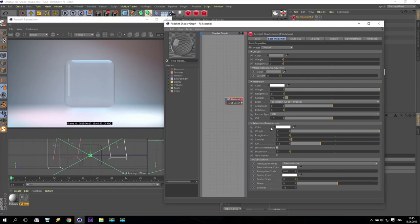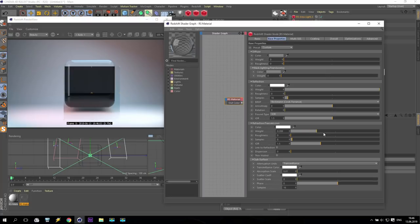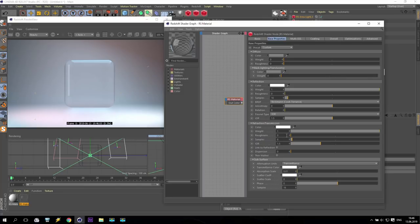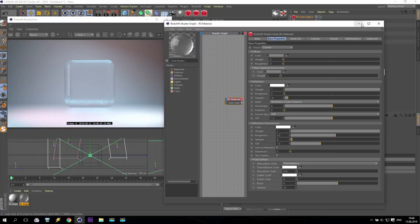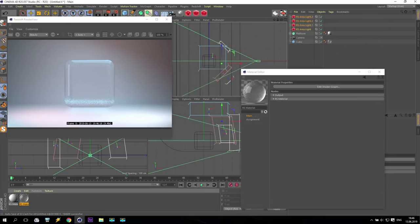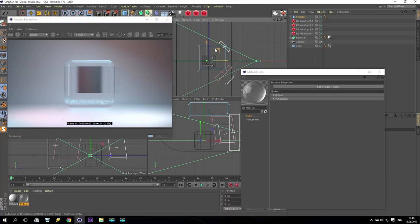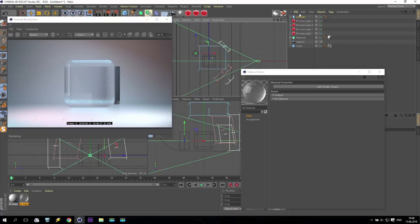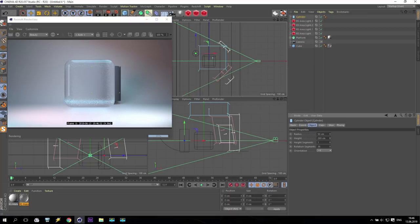What options do we have? First, roughness — if you increase this to maybe 0.5, you get some roughness on the glass. Just to show a more interesting result, I'll create a cylinder and put it behind our object, increase its height, and apply maybe a white or blue material to it so you can see how the glass is working.